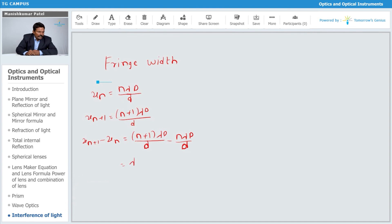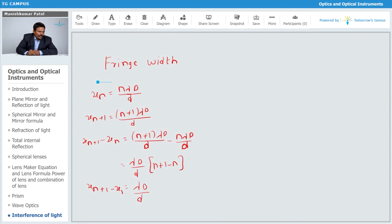Taking λD/d as common and evaluating (n+1) minus n gives 1, so fringe width β = λD/d. This is the expression for fringe width, denoted beta.